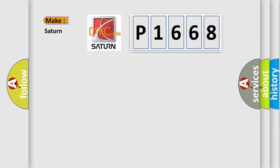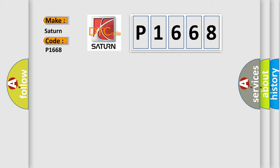So, what does the diagnostic trouble code P1668 interpret specifically for Saturn car manufacturers?